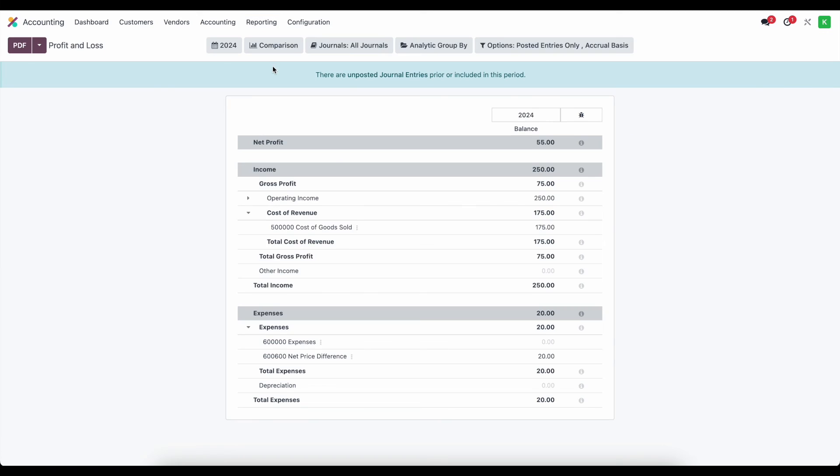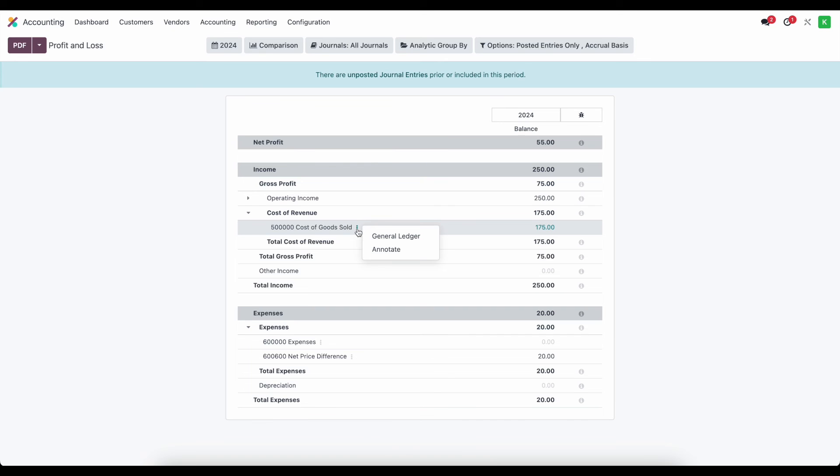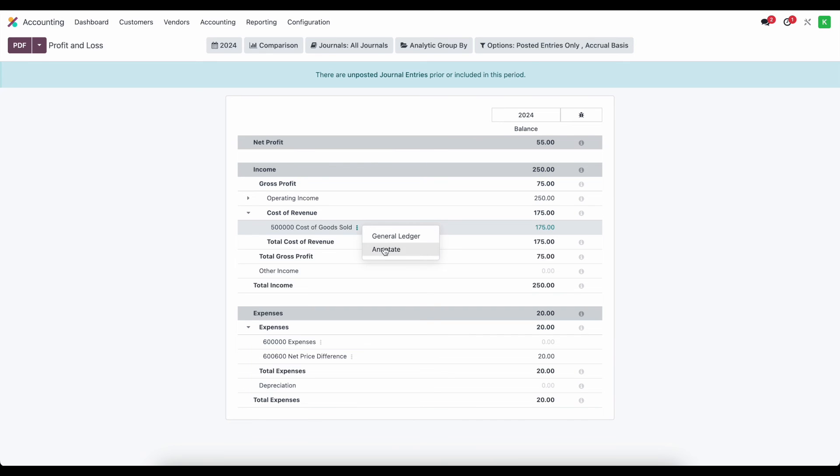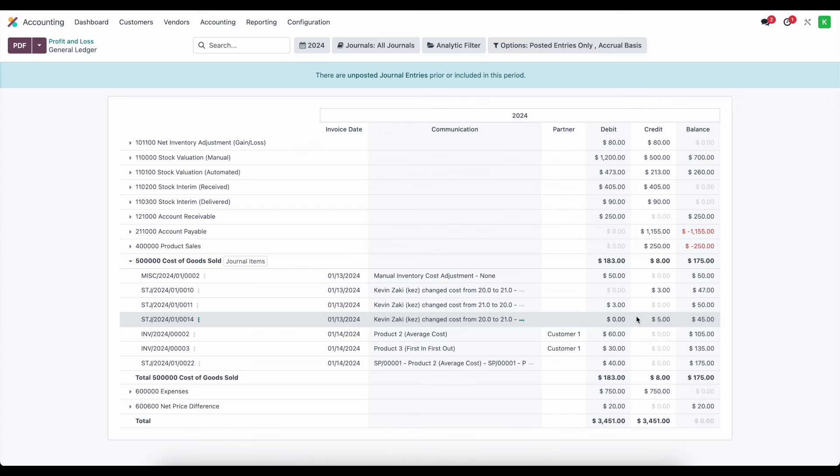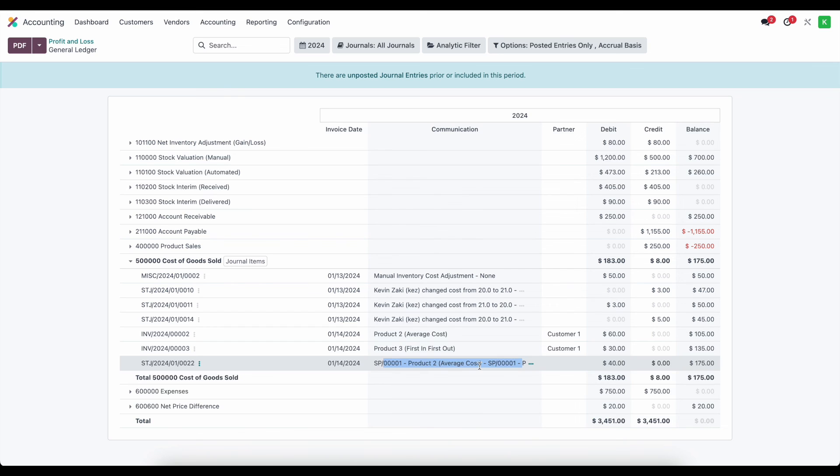So if we go to our profit and loss statement here and we look at our cost of goods sold that has increased by 40 dollars and we look at our general ledger we'll see that adjustment here was just added and we see the communication line showcasing exactly how that entered our cost of goods sold so that we can further report on it or just for our reference purposes.